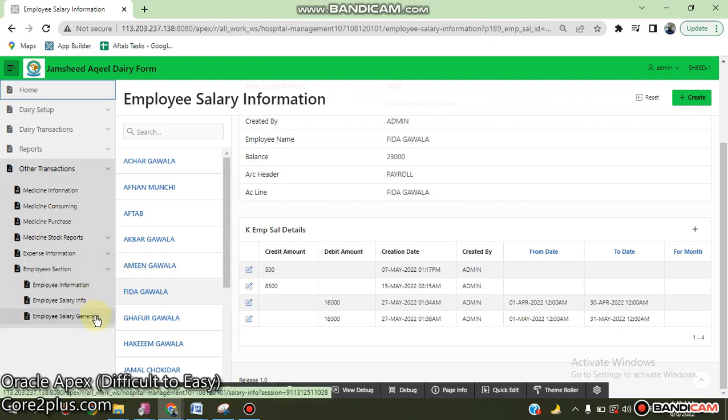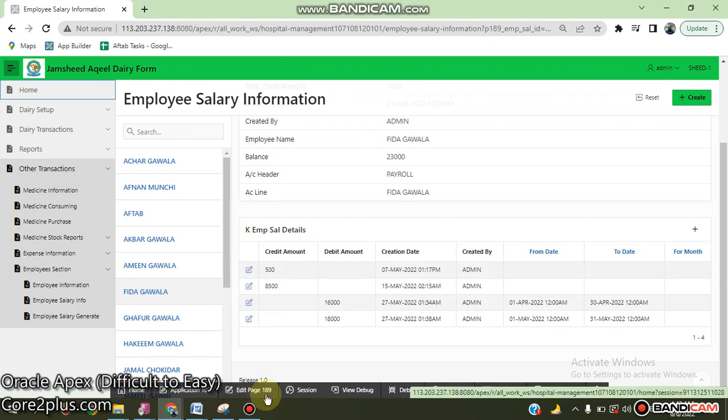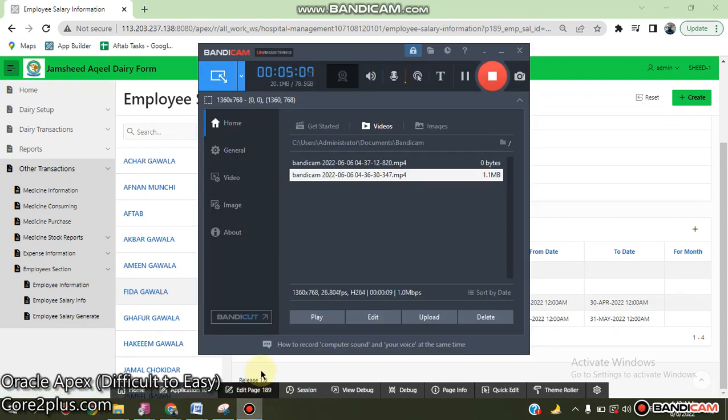This is the overall view of the application we have built in Oracle FX. Thank you.